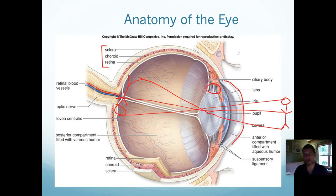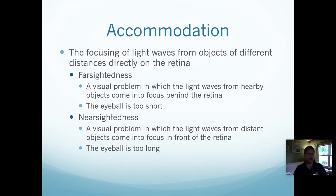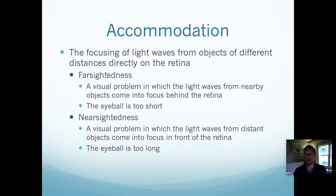A few other anatomical notes: the eyelashes, the muscles in your skin, and the bones of your skull with a little layer of fat between the bones and the eyeball. Now that we know a little about the anatomy of the eye, let's talk about things that can go wrong. Under ordinary circumstances, you focus light from objects of different distances directly onto your retina. However, some people have issues with their ability to focus images, and the two most common ones are farsightedness and nearsightedness.